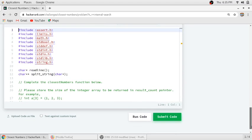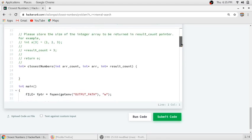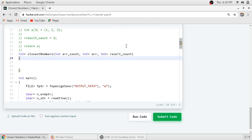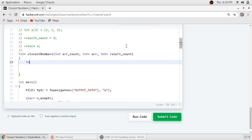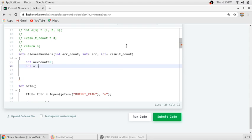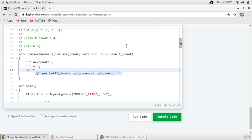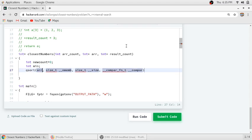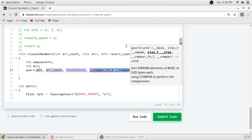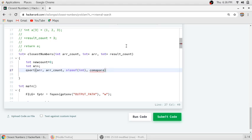The return array will be dynamically allocated. In the function, we will write a count variable to give the size of the dynamically allocated array, and another variable to find the minimum difference possible in the array. After that, we will use qsort on our array with a compare function.